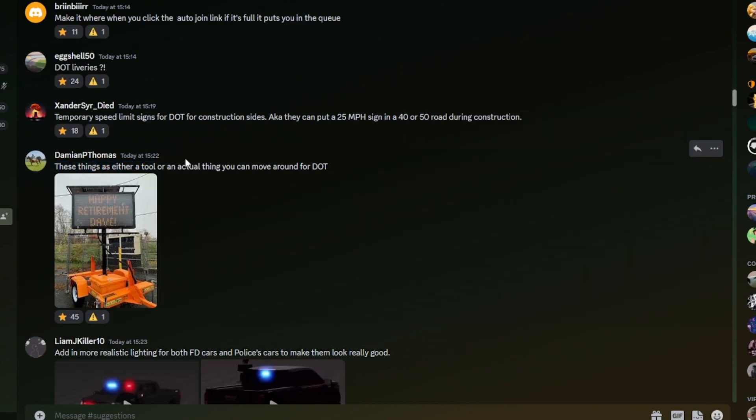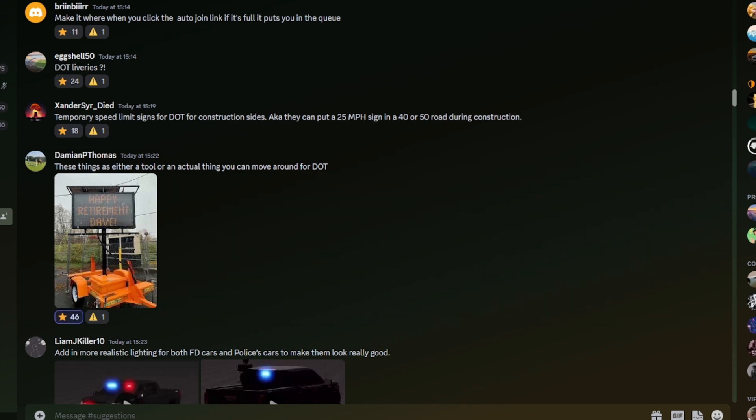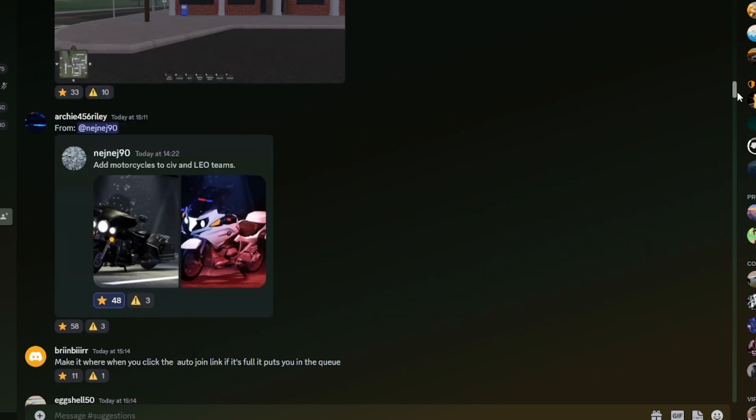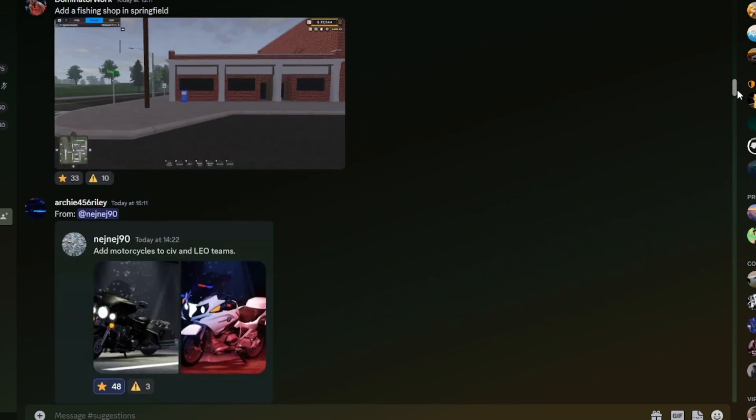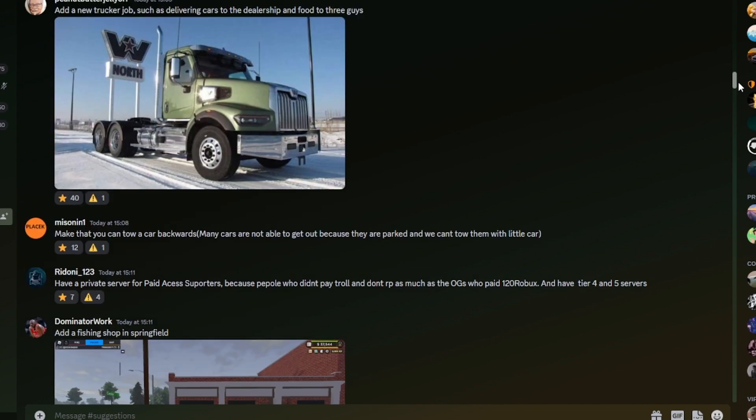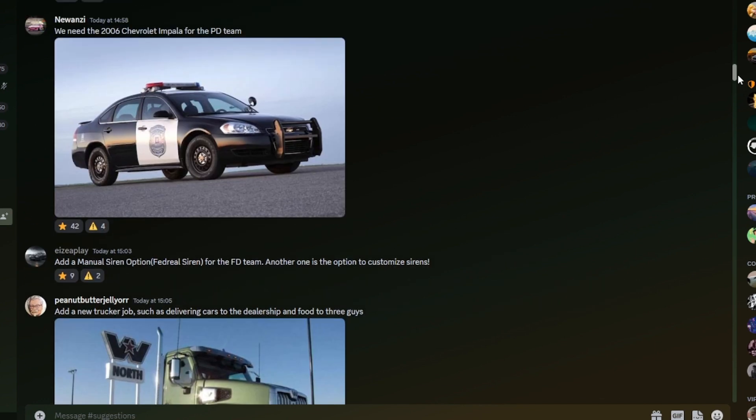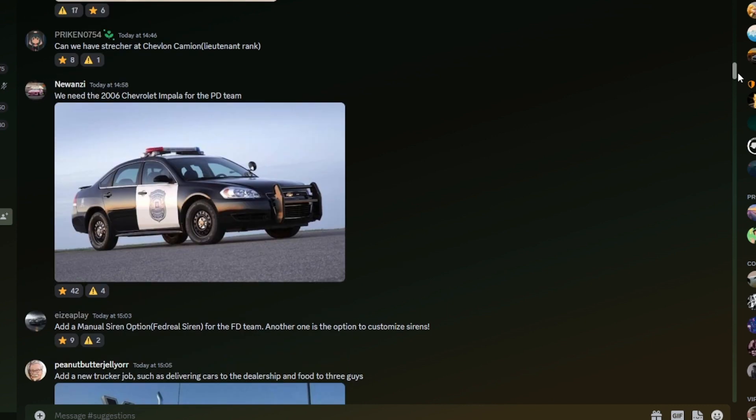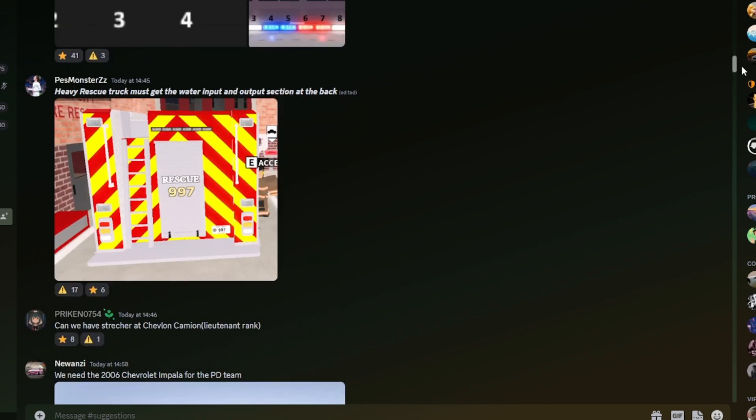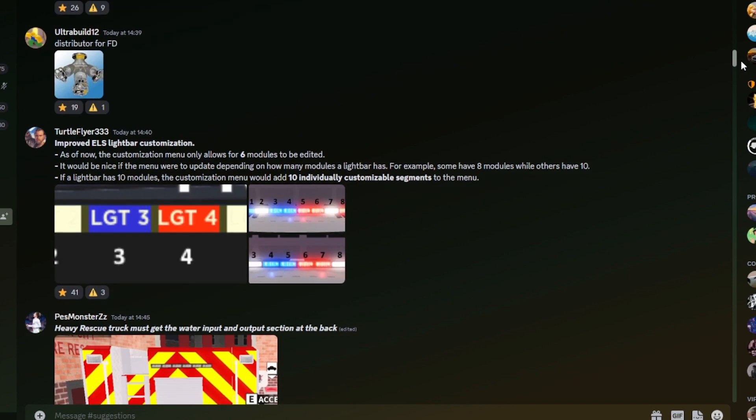These are the things that either a tool or an actual thing you can move around for DOT. I've seen that in quite a few suggestions videos having these little moveable signs. I don't think it'd be that hard for PLC to do either. So that's probably quite possible. A new trucker job. Obviously, we've seen that one. There was no doubt about it. Heavy rescue shock. Must get the water input and output section at the back. True.